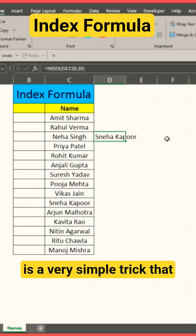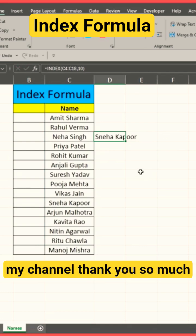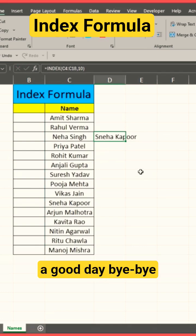If you like this video, please subscribe to my channel. Thank you so much for your time and patience. Have a good day, bye bye.